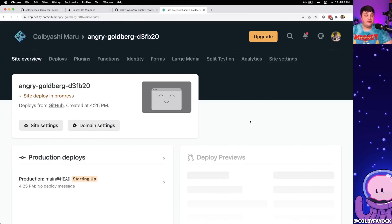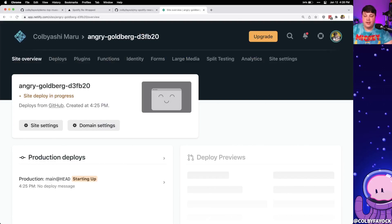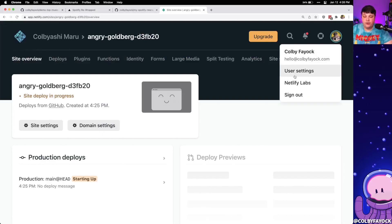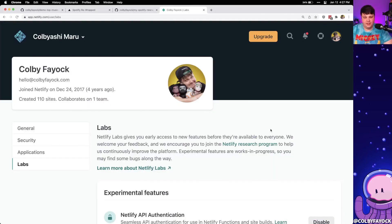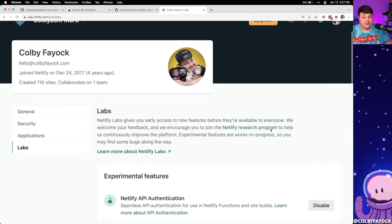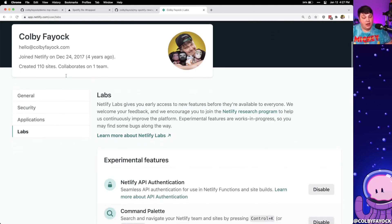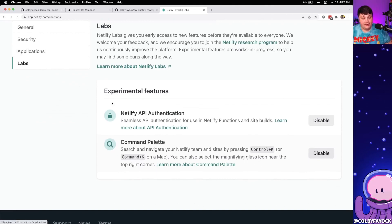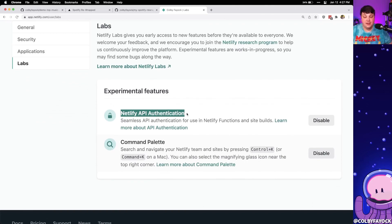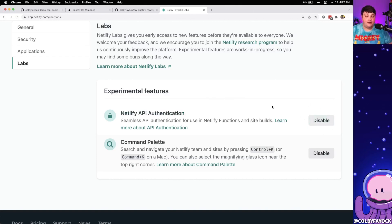As that deploys, we want to enable API Authentication on Netlify. We can find this by going to the icon in the top right and selecting Netlify Labs. This feature is still technically in beta, so we need to enable it as an experimental feature on our account. Once on the Labs page, scroll down to find Netlify API Authentication and click the enable button.